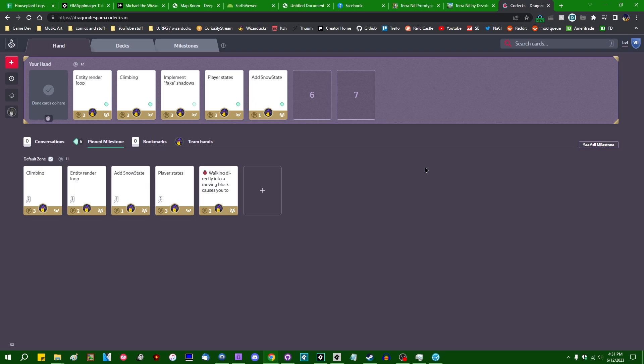I do want to go and tidy that up later, but that'll be a later thing, because I want to move on from collisions a little bit at this point.